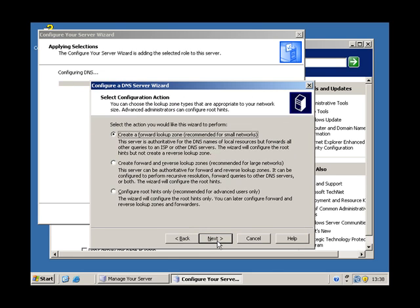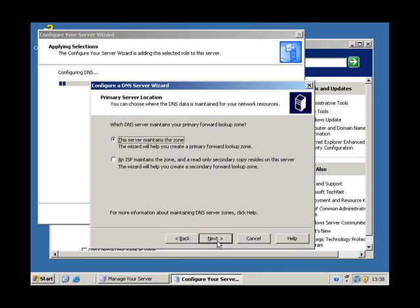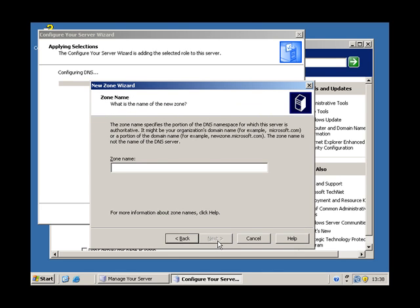Click next. We're just creating a forward lookup zone. This server maintains a copy. The zone that we're going to be using is that.